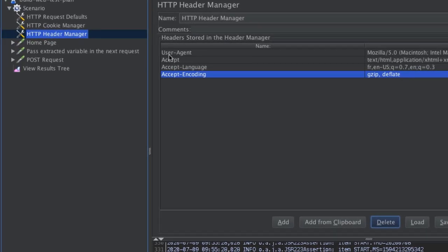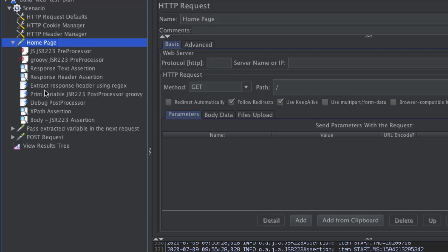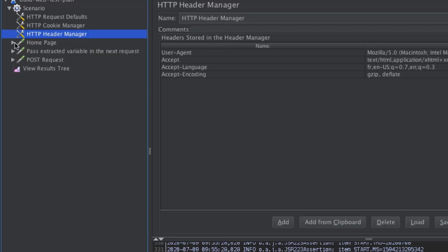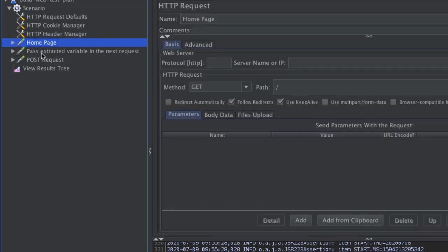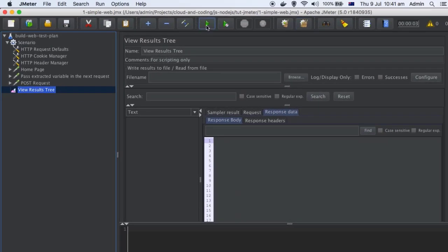All the requests that you add — as you can see here, these three requests I'm sending to the server — in all those requests those headers will be sent automatically. I will also show you with an example how this works. Here is a home page and you can see there is no header manager on it directly. What we have done is added those four headers in the header manager, and when we execute this test those headers will be sent in the request. So I'll execute this test plan now.